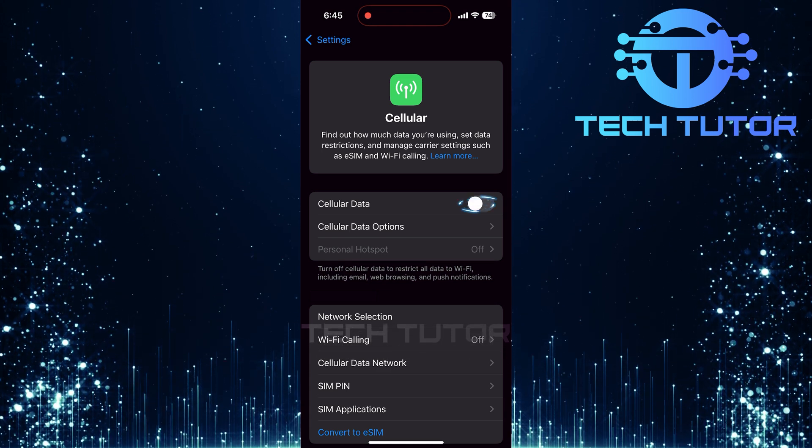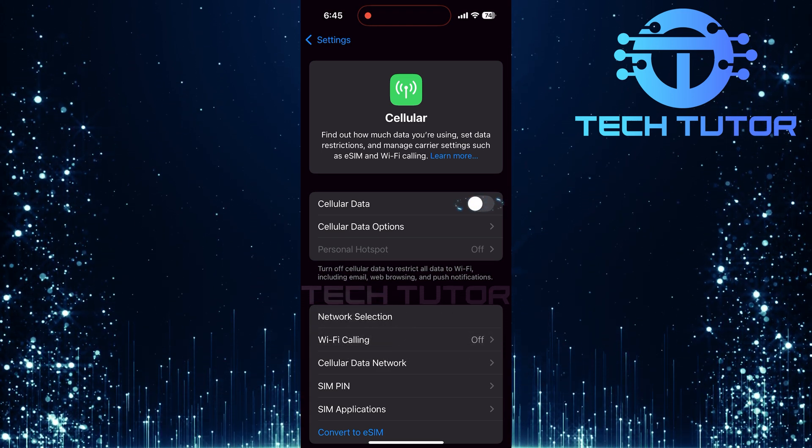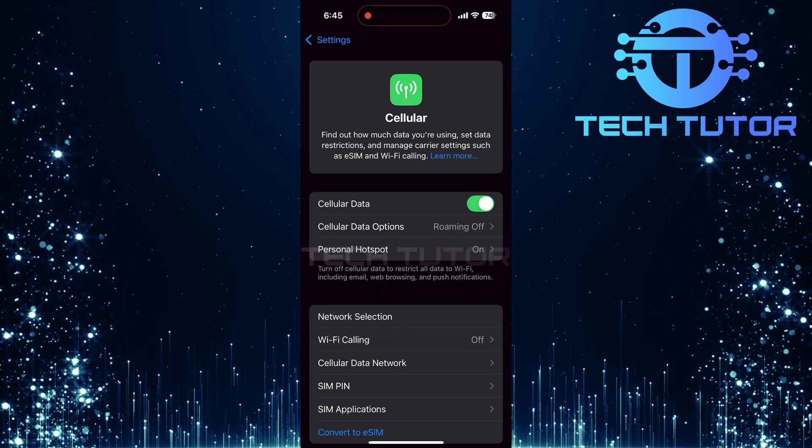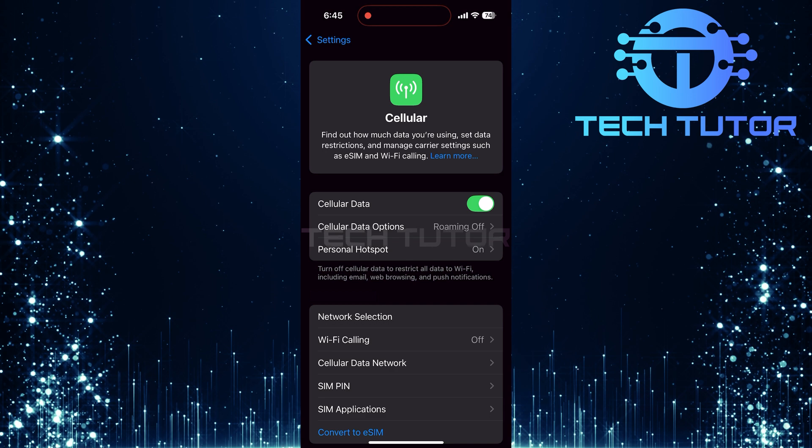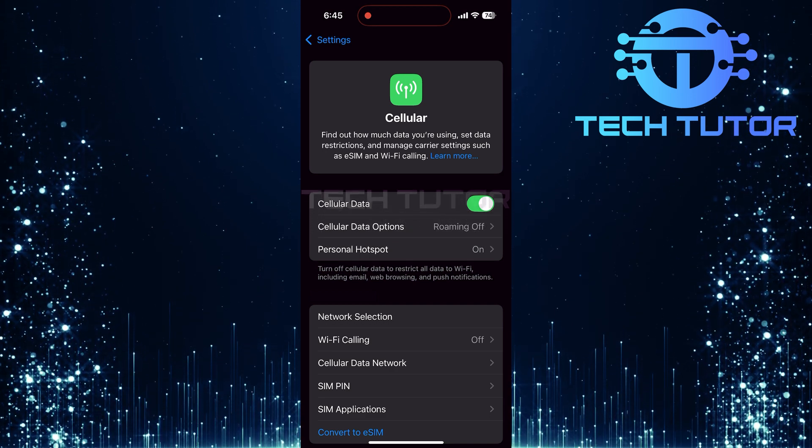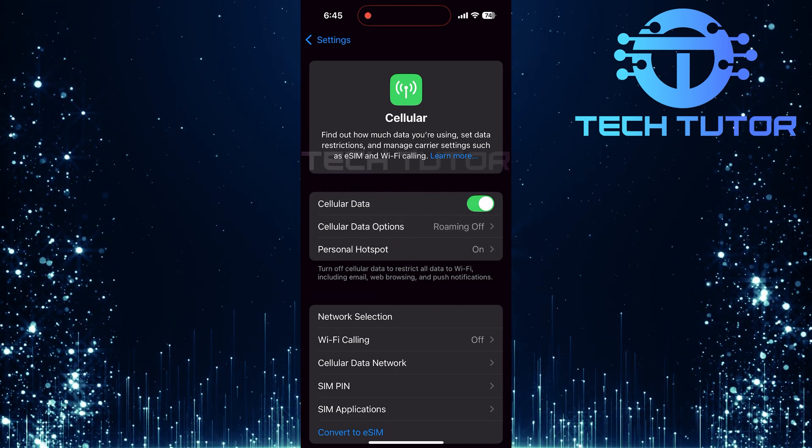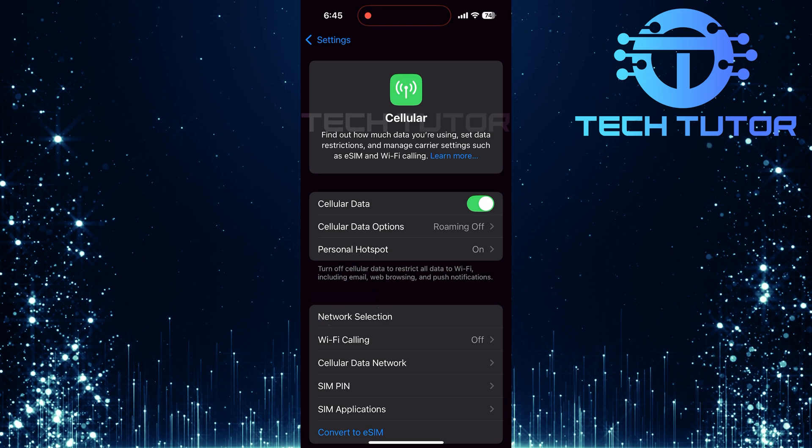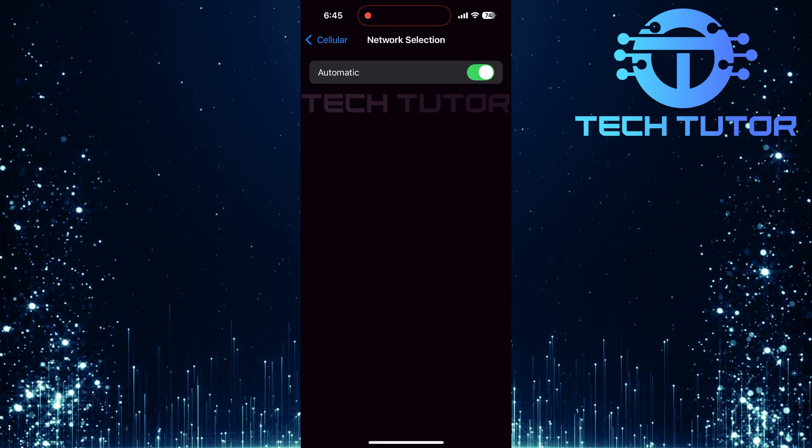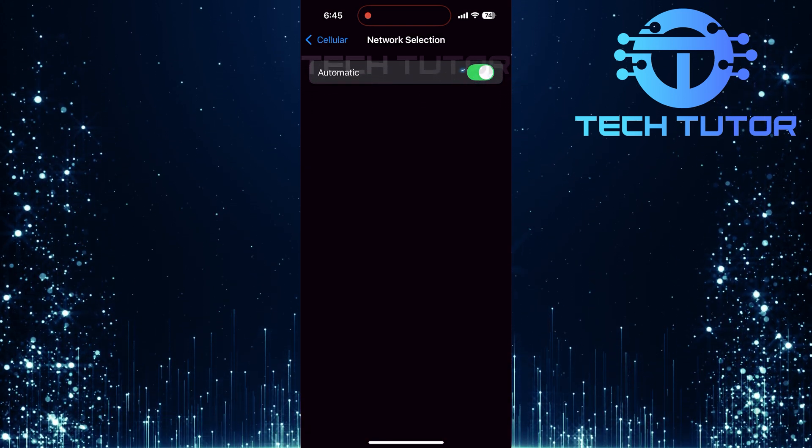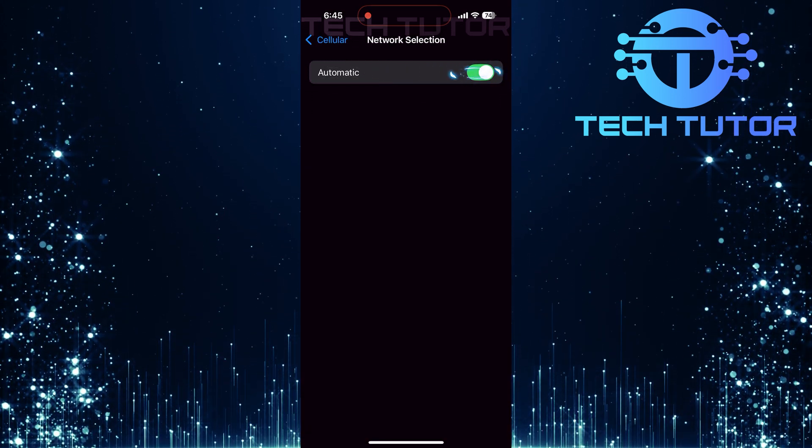Now, ensure that Cellular Data, or Mobile Data, is enabled. This is crucial, because if Cellular Data isn't turned on, the hotspot feature won't work. Next, tap on Network Selection. Here, make sure the toggle next to the Automatic option is enabled.